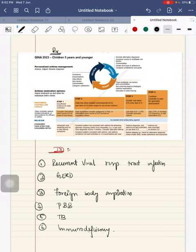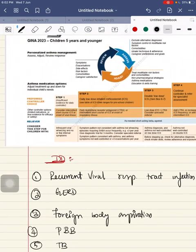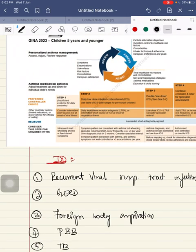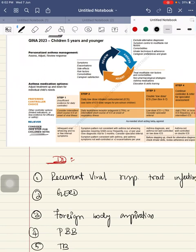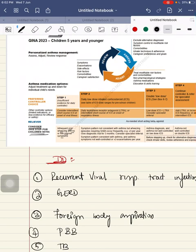We will see the treatment for this child who has been diagnosed as having asthma. Step 1: consider this step for children with infrequent viral wheezing and no or few interval symptoms. The preferred controller are daily controller or intermittent short course of ICS.